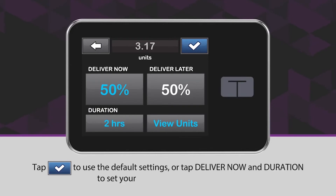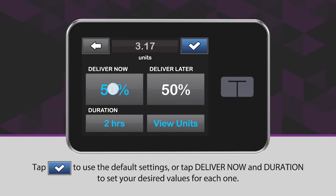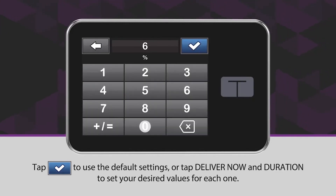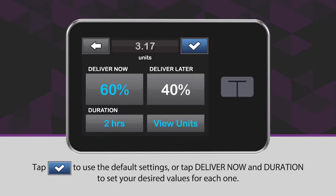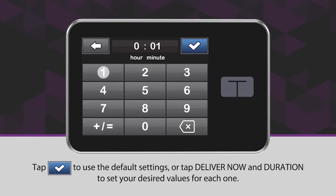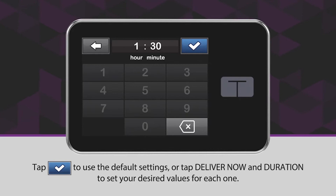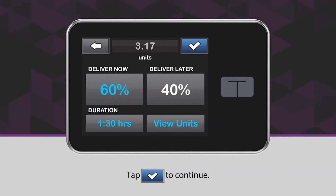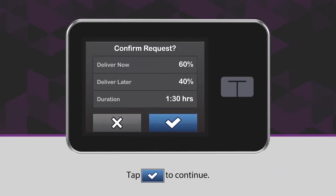Tap the blue checkmark icon to use the default settings, or tap Deliver Now and Duration to set your desired values for each one. Tap the blue checkmark icon to continue, then tap the blue checkmark icon to confirm.